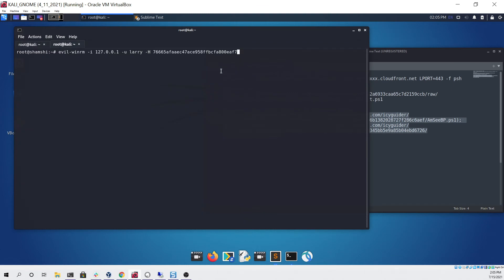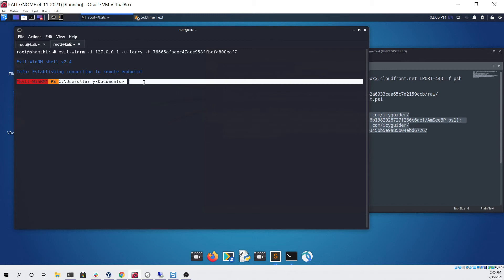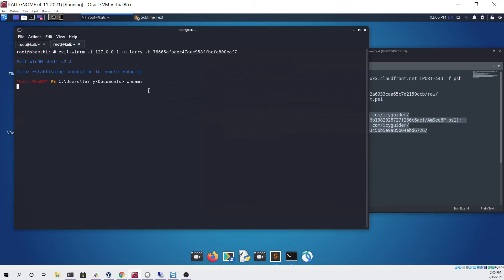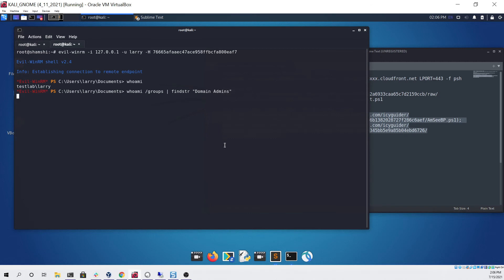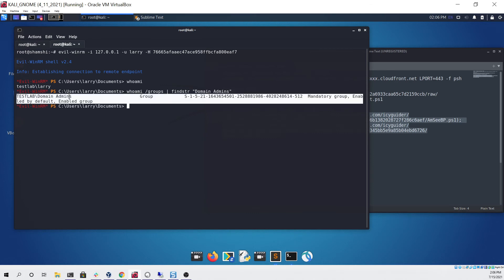If we now click enter, you'll eventually see a prompt pop up right here and it says we're in user Larry's documents. If I run whoami you can see that I am indeed Larry, and Larry is kind of special because he's part of the domain admins, which we can check like this and confirm that that's correct.